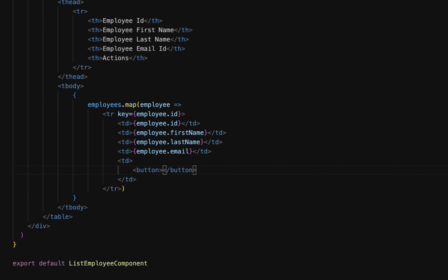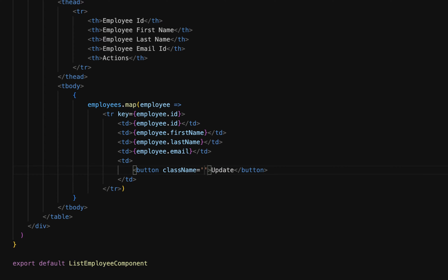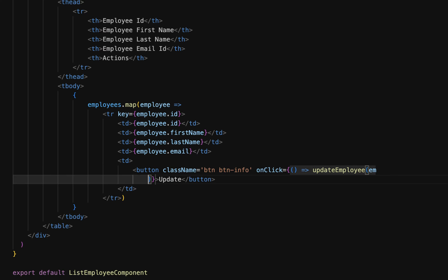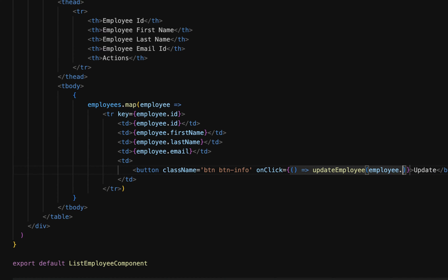Next, corresponding to the actions column, go to the table body, table row, and add a td element. Inside the td, add a button with the name 'Update'. Add Bootstrap CSS classes using the className property — 'btn btn-info'. For the onClick event handler, use an arrow function and call the handler function 'updateEmployee', passing the employee id like: employee.id.